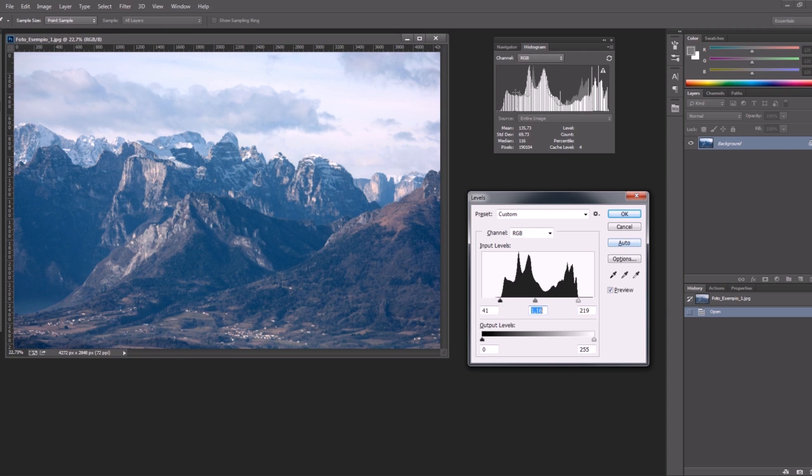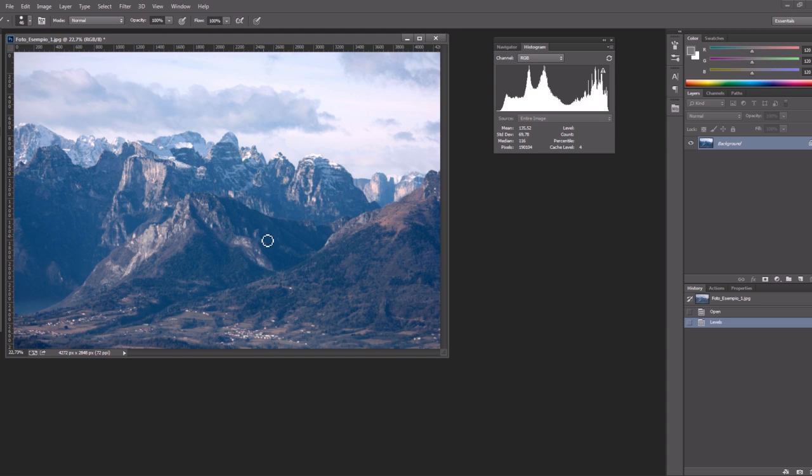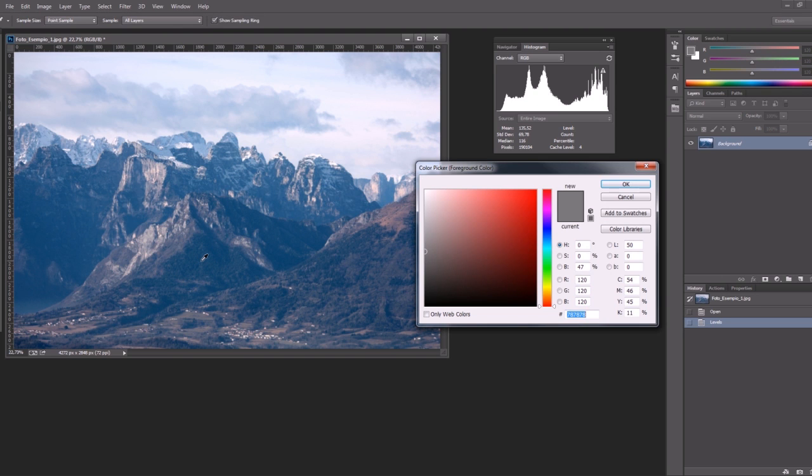Now the histogram surely looks better but the image still have a big problem that is a strong blue color cast. If we pick the color of the vegetation that is supposed to be green we see that it is not green at all.